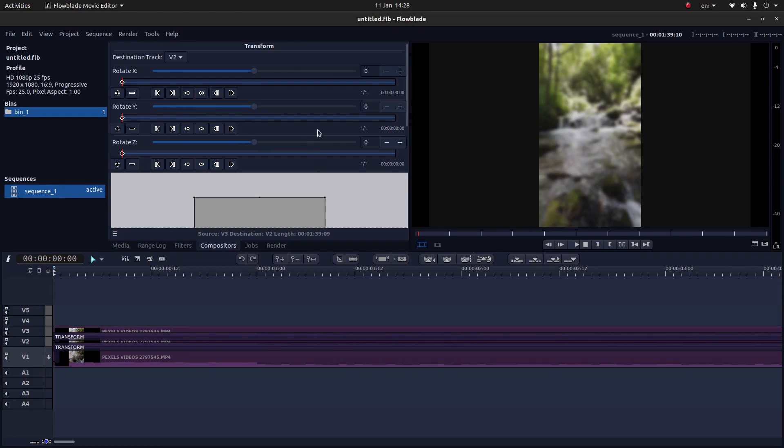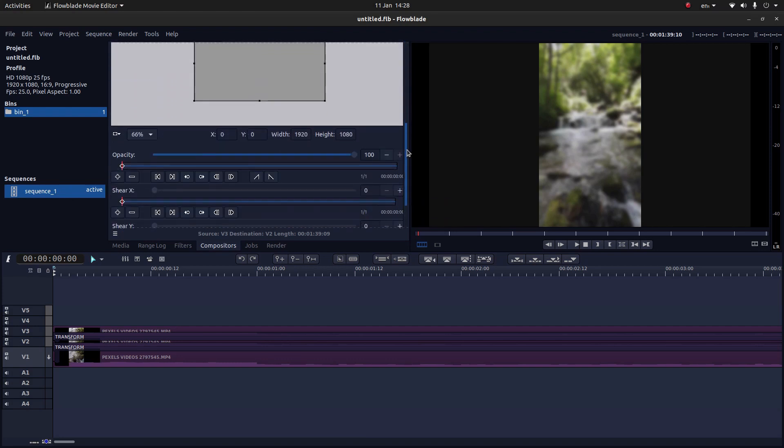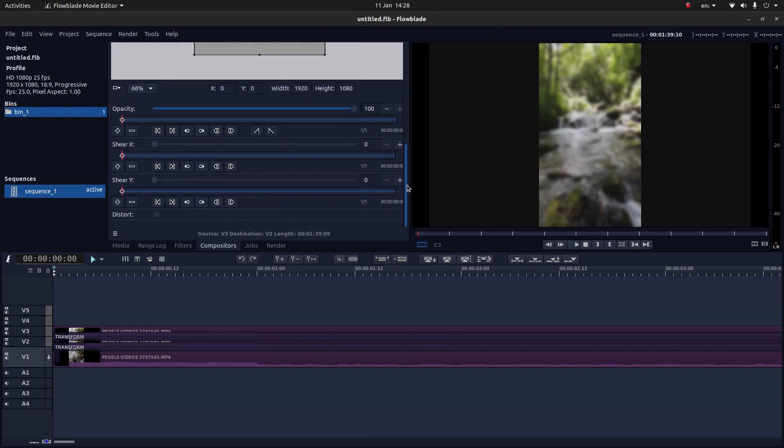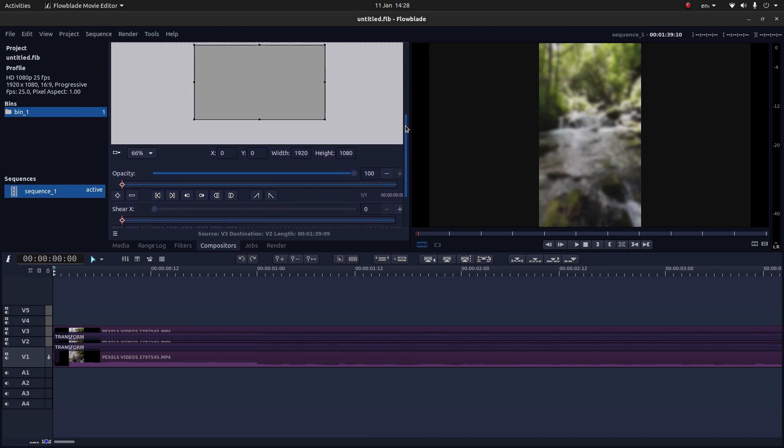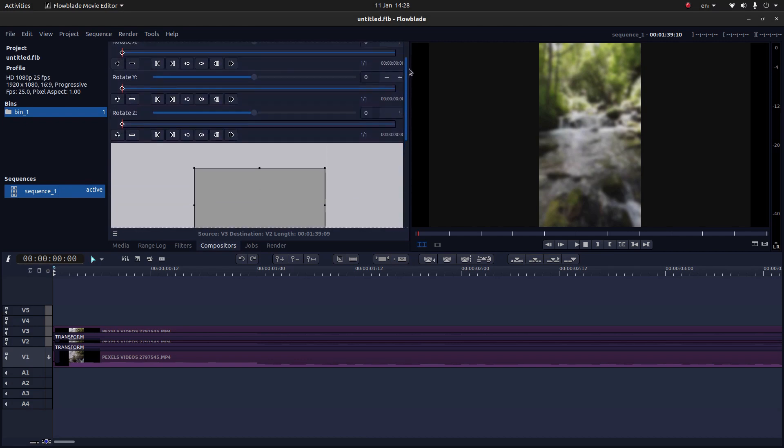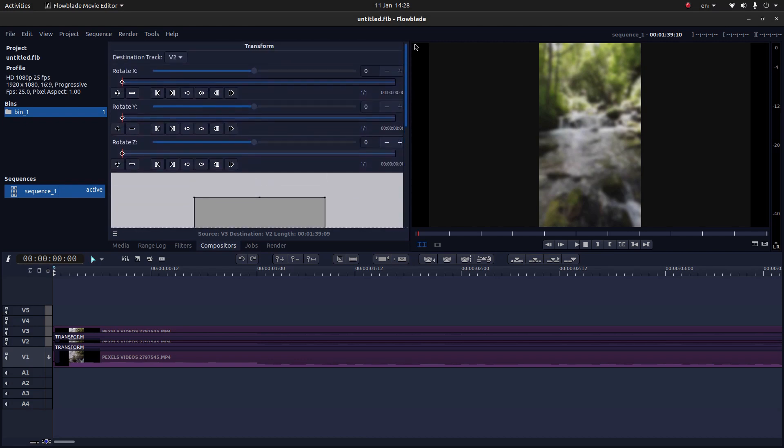Now nothing much will happen at present, because you need to change the destination track. But first of all, before you do that, just drag this slider down. Then place a tick in the distort box. Bring your slider up again. And then instead of V2, select V1.